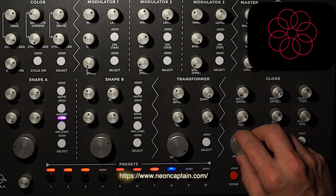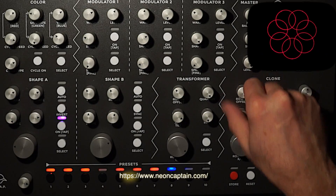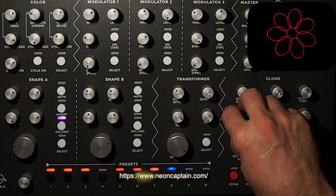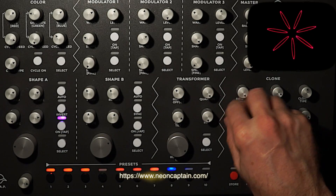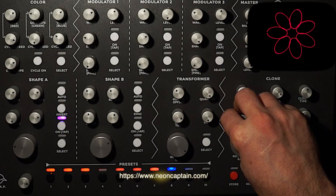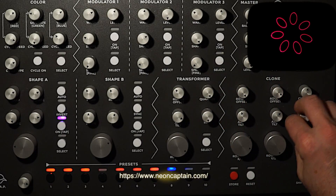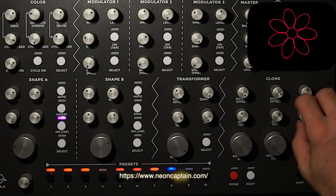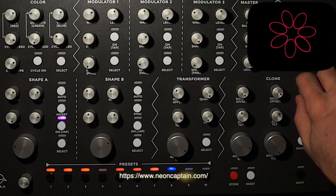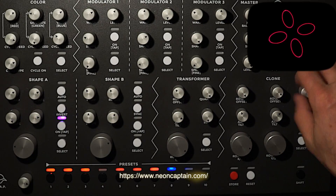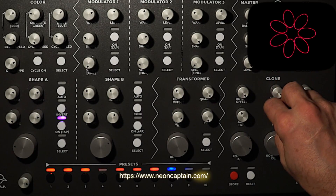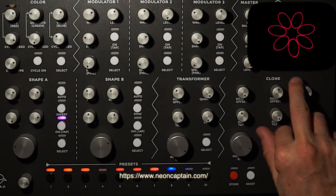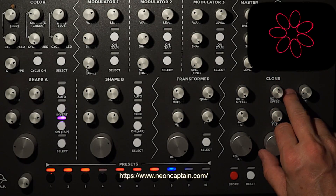And we can add some rotation. We can actually control the rotation of the individual elements within the clone, and the size of the elements within the clone. And then we can rotate the entire shape.